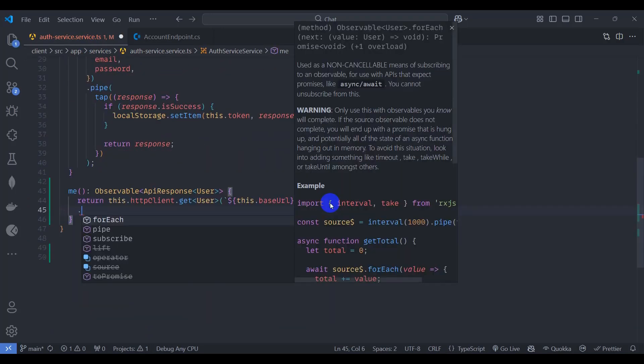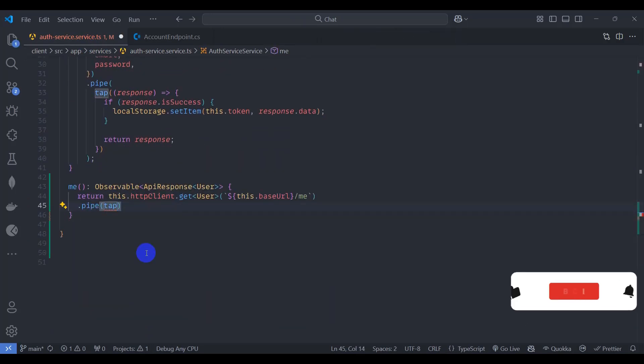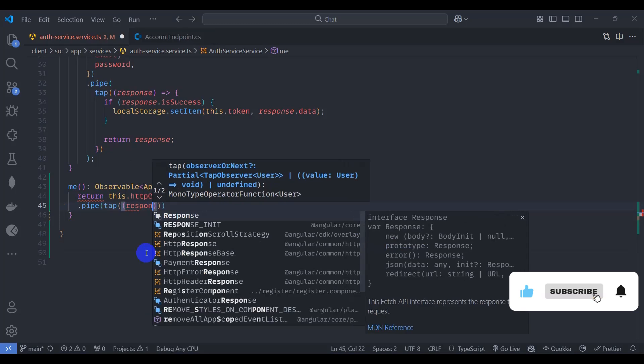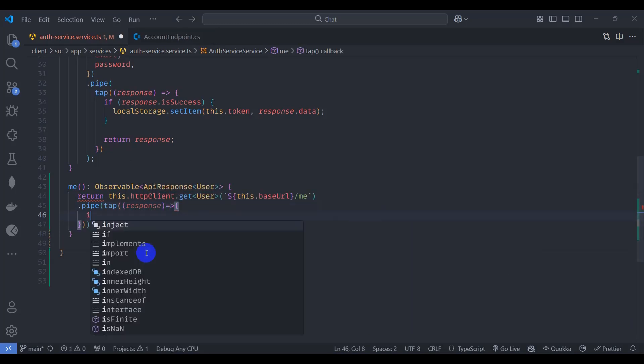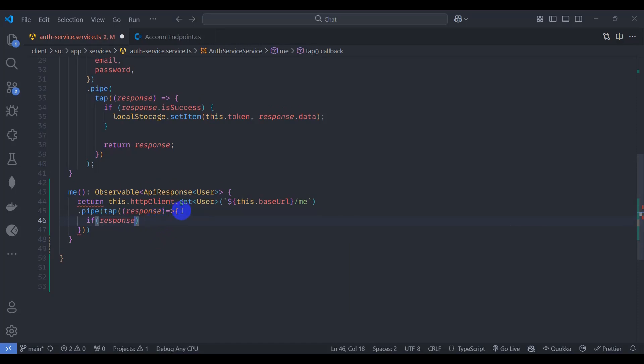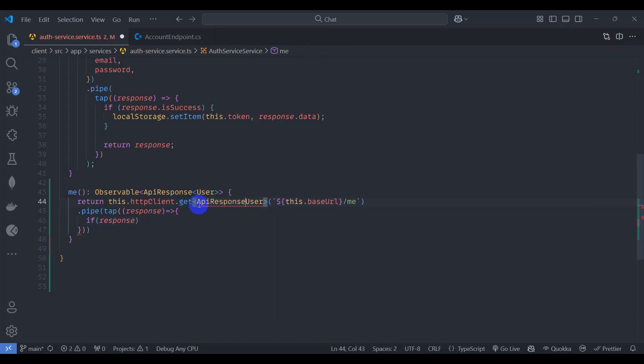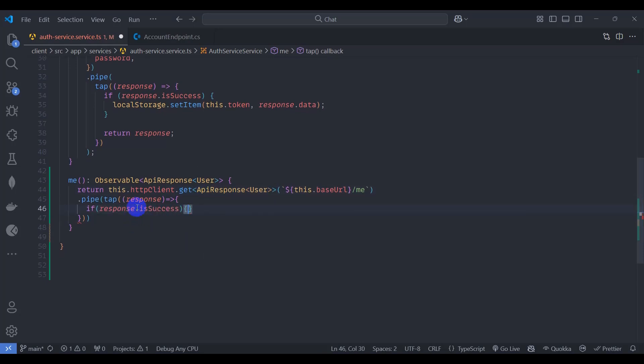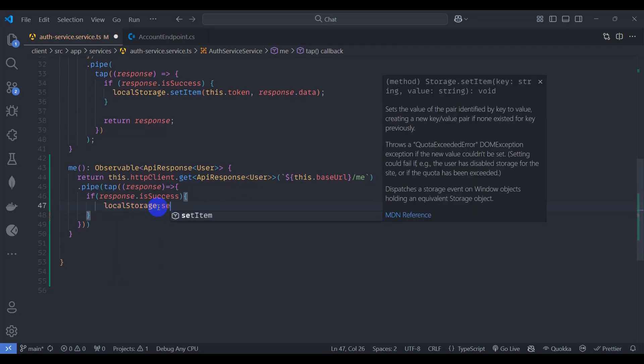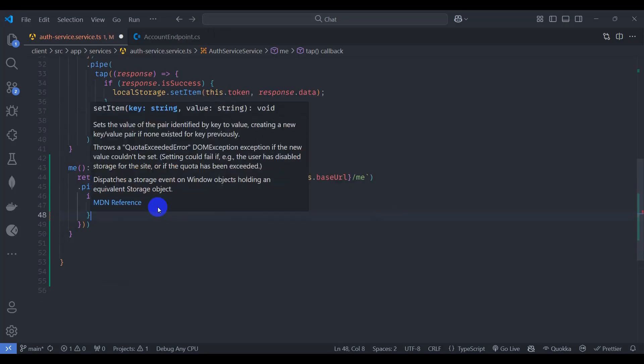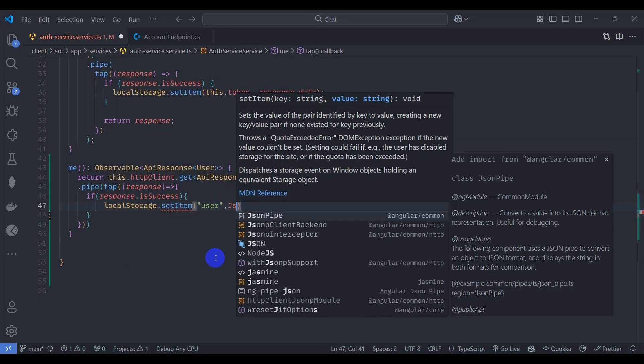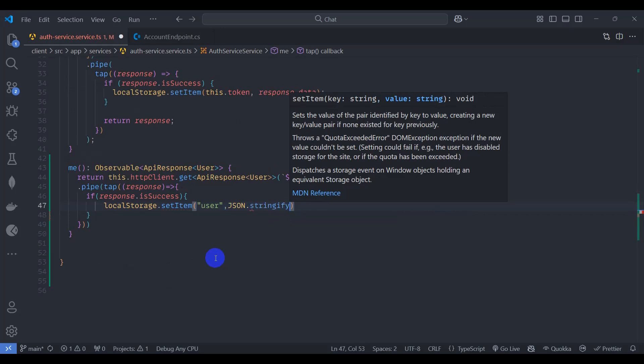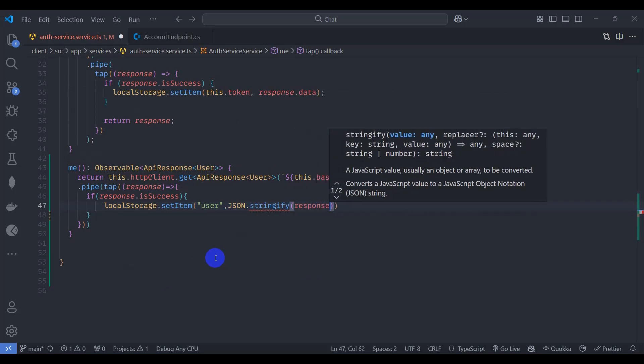Let's add pipe, let's tap our response. Response goes to, let's check if response dot is success. Let's make it API response of type user. So if response is success then let's set local storage. Local storage dot set item user and JSON dot stringify, response dot data.